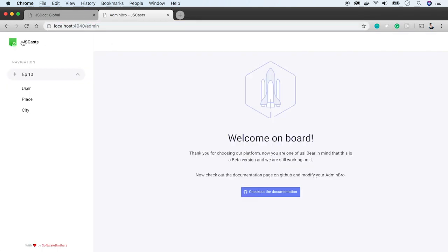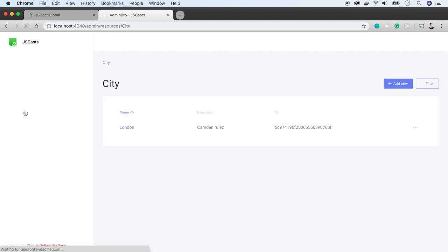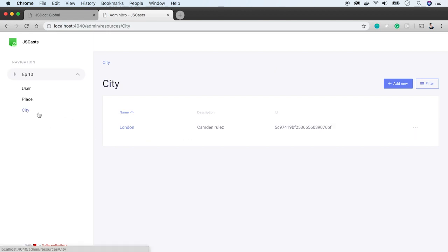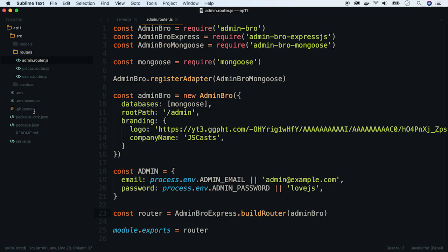Go back to the admin panel and bypass the login page. We see that the new logo and company name appear in the top left corner. As you remember, we have a city model with name and description. Users and places are elements which will be filled by our users, but cities are different because they will be filled by admins. So let's group them under a different section.